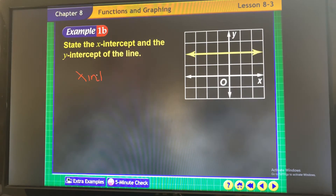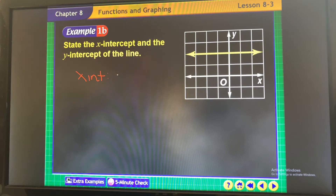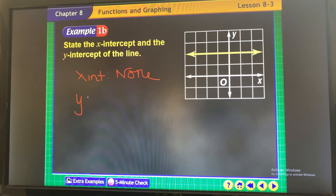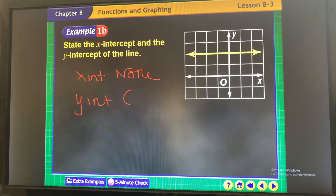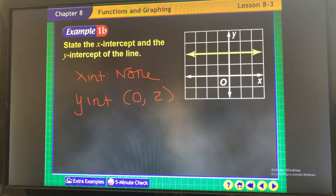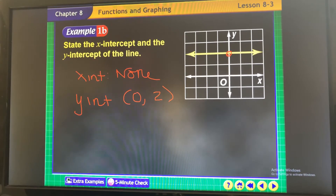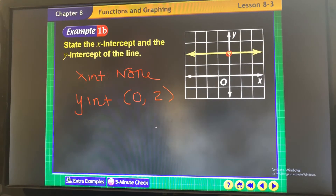Here, the line doesn't cross the x-axis, so don't say 0 — say none. Your y-intercept: it crosses at x is 0 and y is positive 2, right here. You don't go right or left, which is why x is 0 — you just go up.